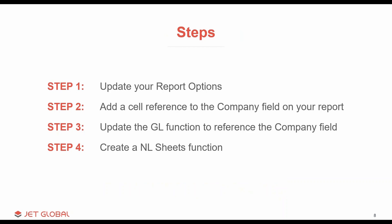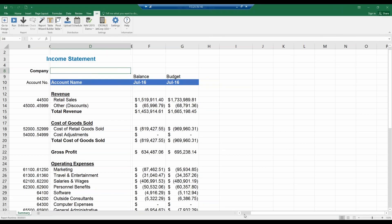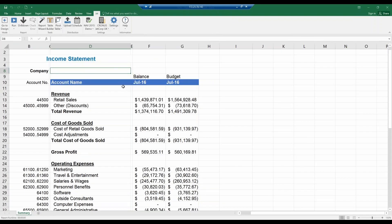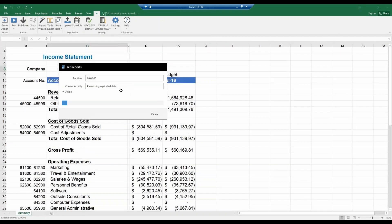We have four basic steps to building a consolidated income statement. I'm going to walk you through each of these using my sample database. Here is my basic income statement — it's been configured to run for JetCorp USA, with a column for balance, a column for budget, run for the period of July 2016. If I update the company in my Jet Ribbon to JetCorp UK and rerun the report for the same period, the numbers change to reflect that company's results. What I want to do is run this report so it creates a sheet for JetCorp USA, a sheet for JetCorp UK, and a sheet that combines the results for both companies.